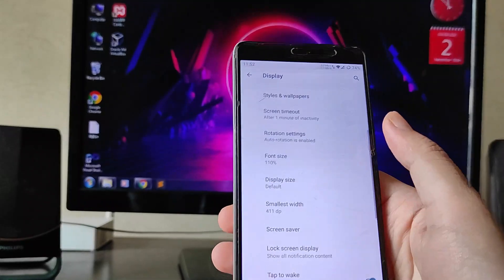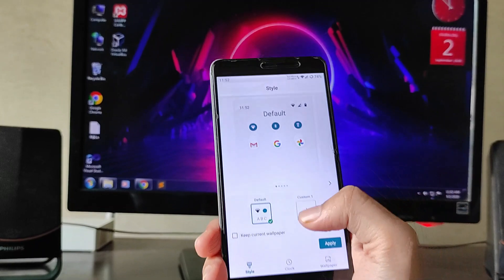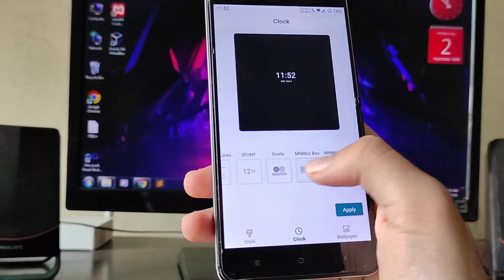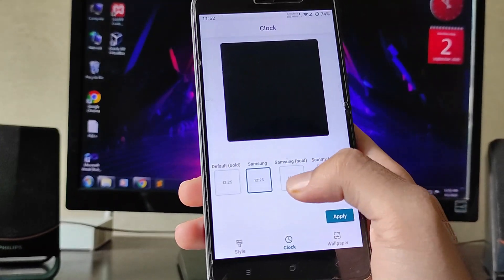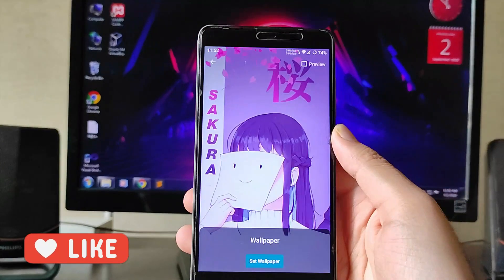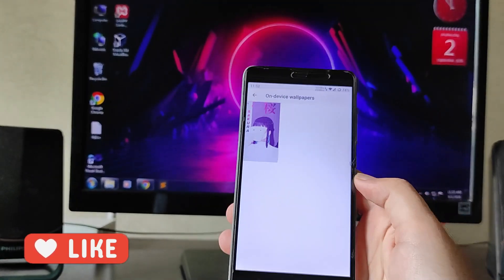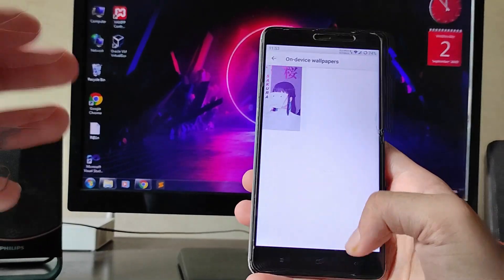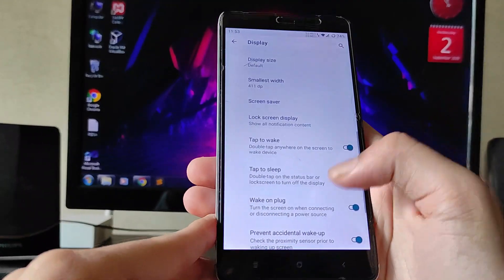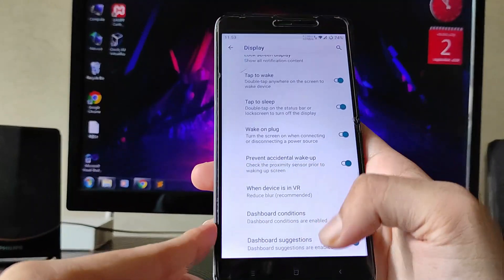Going to Display Settings, the dark theme is available. Under Styles and Wallpaper, you get various clock styles — Minimal, Samsung Bold, and more. The wallpaper is the Sakura OS wallpaper; I've changed it to OnePlus Nord wallpapers to get the OxygenOS feel. You also get rotation settings, font size, display size, double tap to wake, and double tap to sleep.